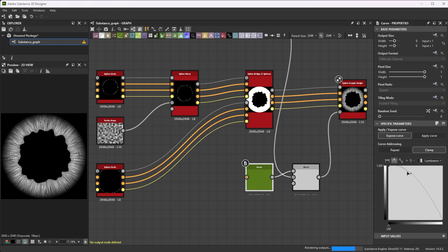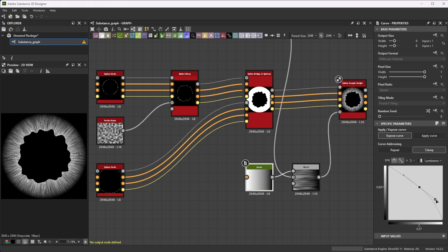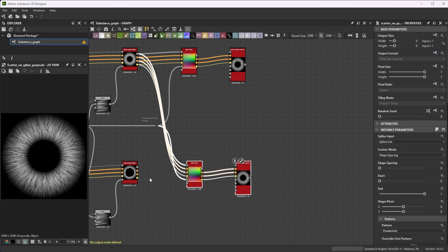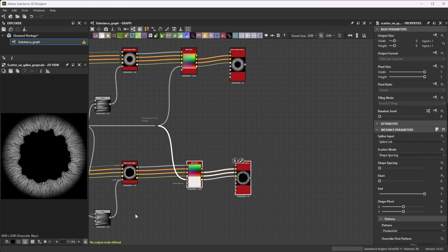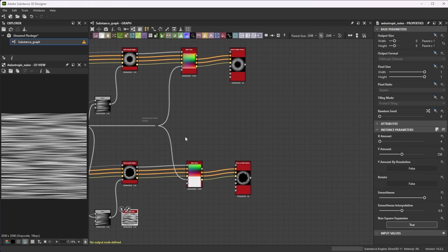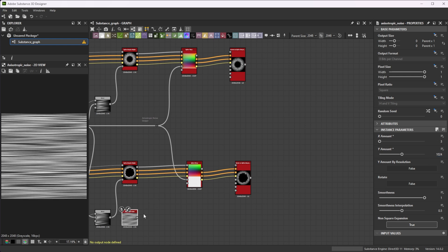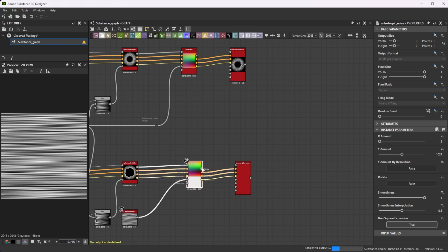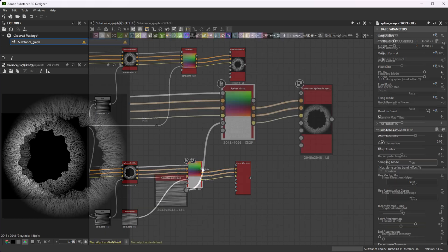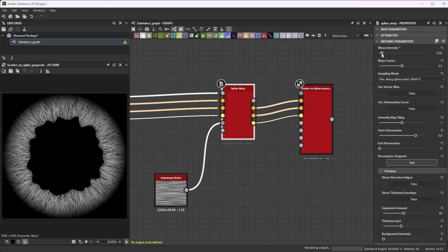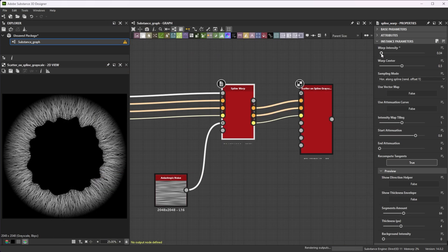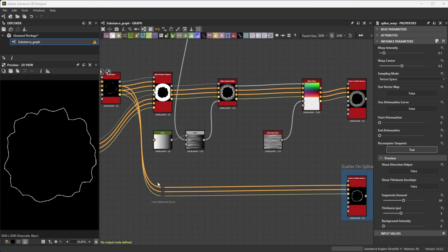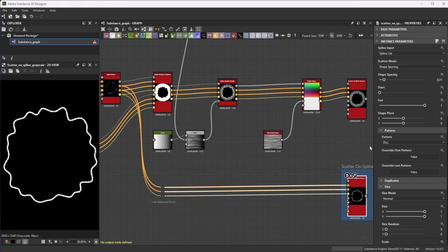Tweak the curve to a more linear look so the lines get brighter towards the inner circle. Duplicate the iris spline warp and scatter on spline nodes and connect an anisotropic noise node with an X and Y amount of 3 and 1024 to the intensity map input to get a lot of variation. Let's reduce the warp intensity slightly to 0.04 for a softer deformation. Connect the inner deformed ring to a scatter on spline node.